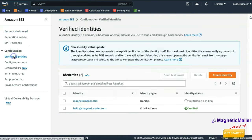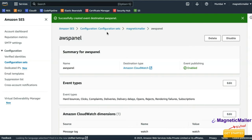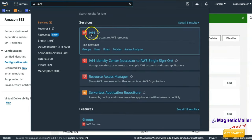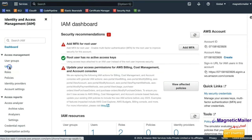To summarize what we've done so far: from the dashboard you verified an identity — either a domain name, email ID, or both — and requested production access. Now we need to create an IAM user so we can configure this with the Magnetic Mailer panel. Search for IAM in the top search bar and on the left-hand side click on Users.